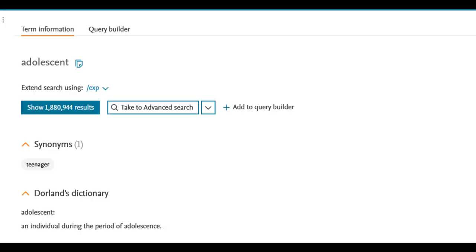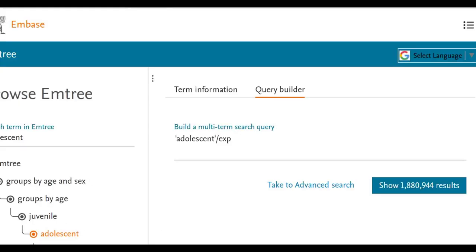For our search, leave the Explosion option selected, click Add to Query Builder, and then Show Results.